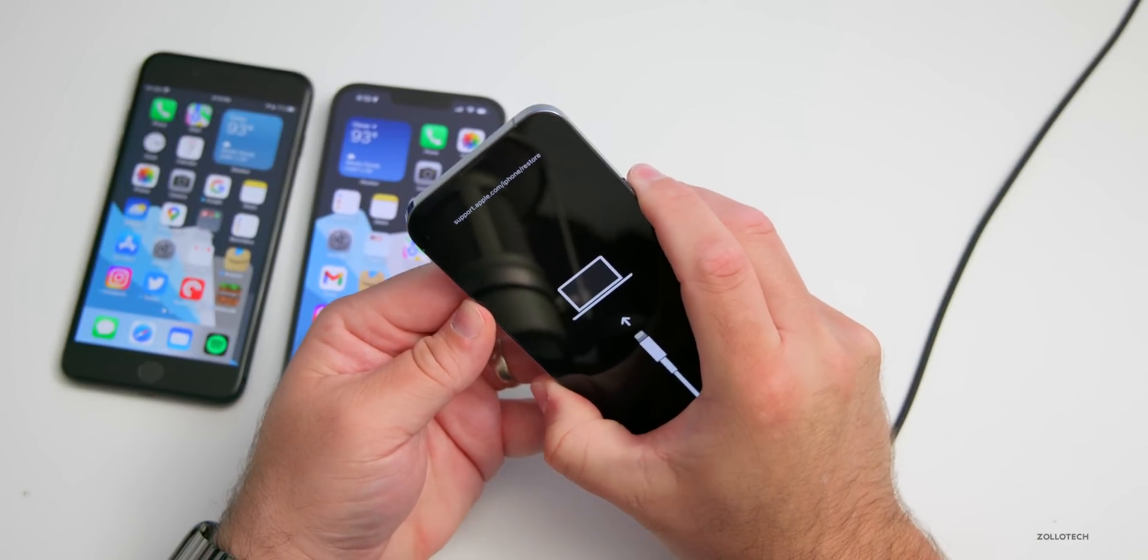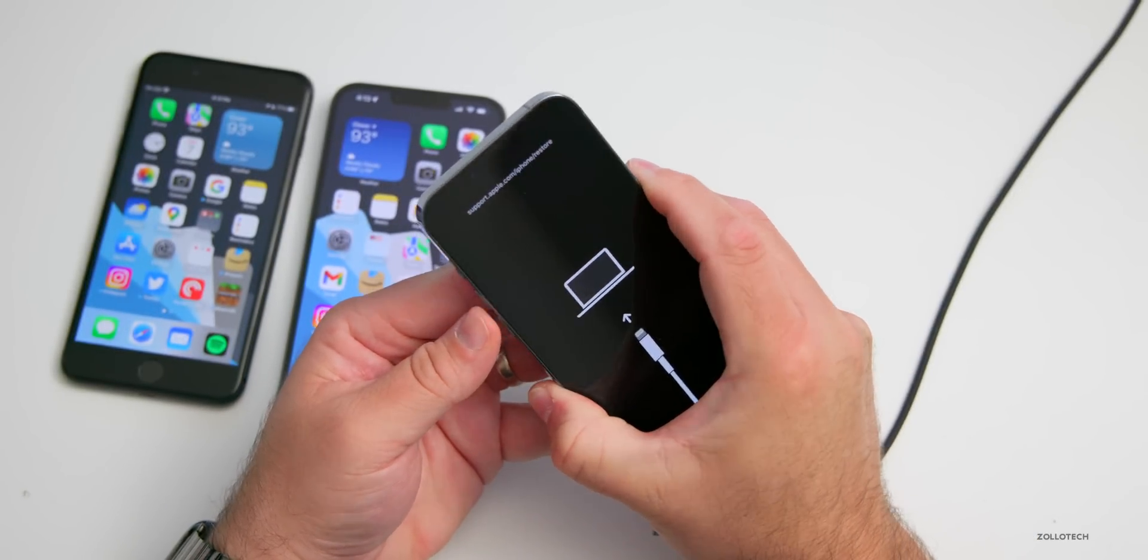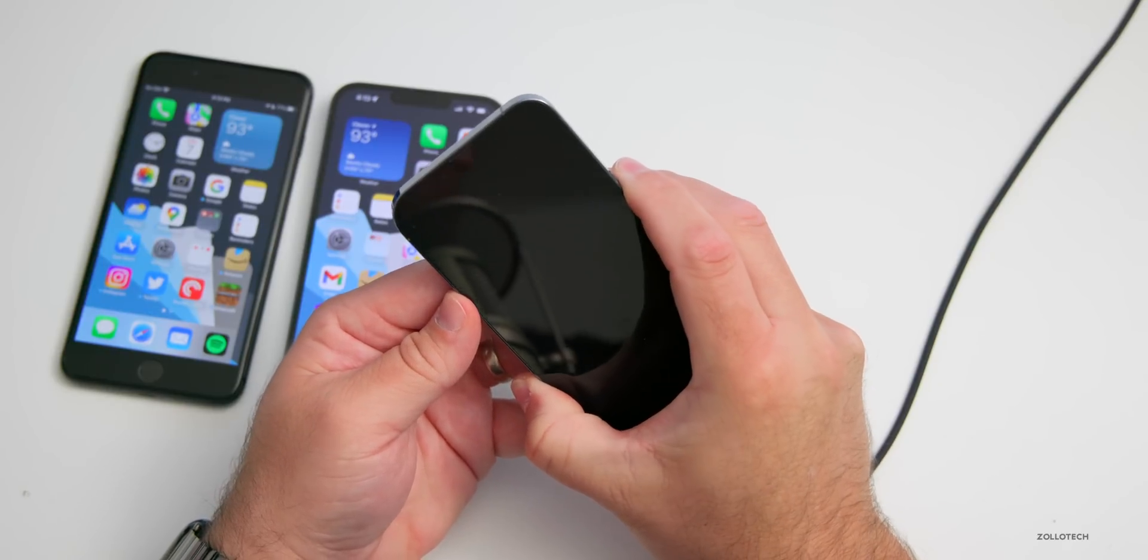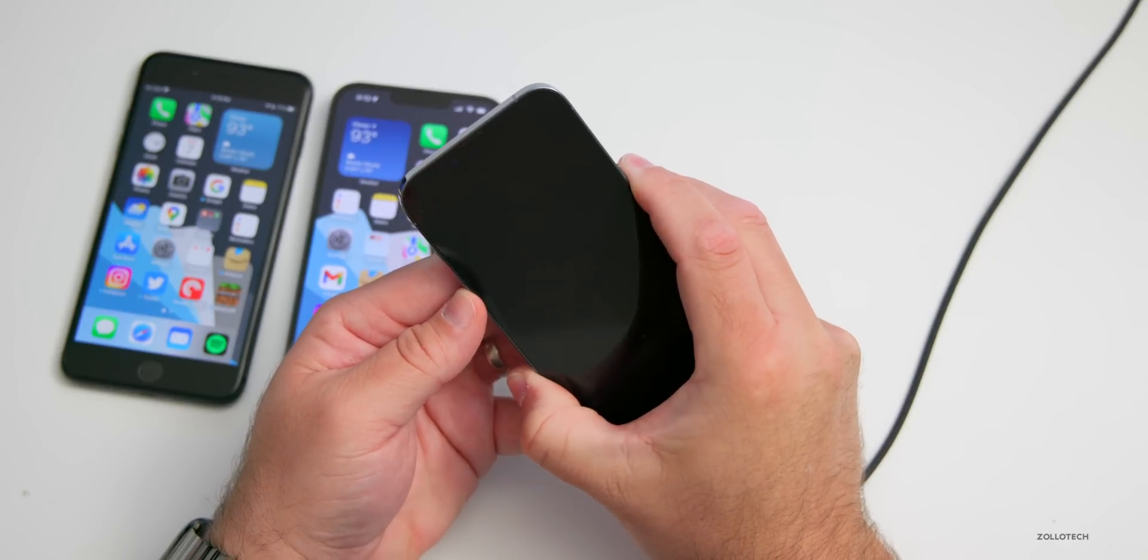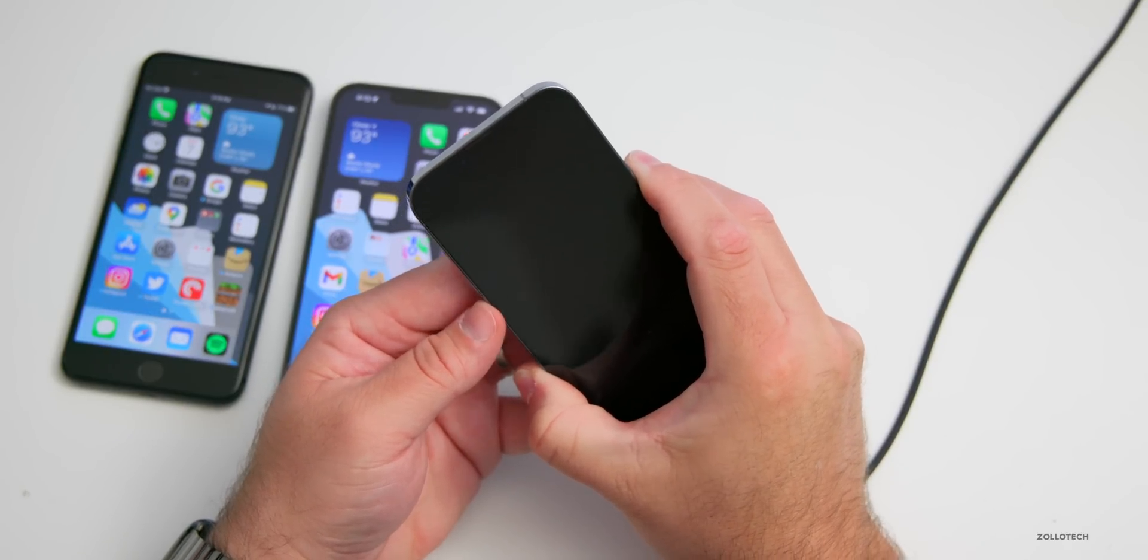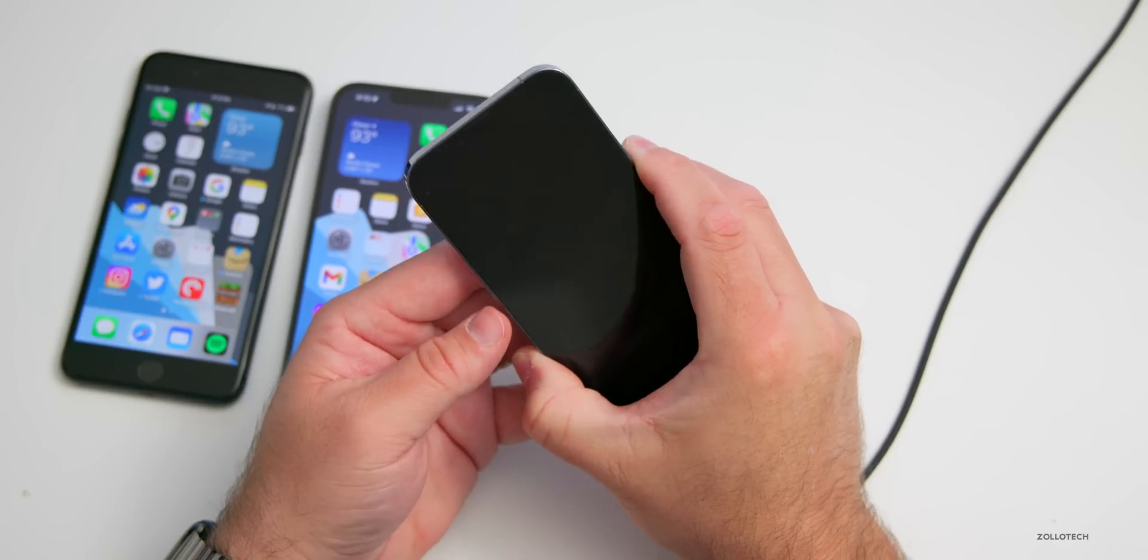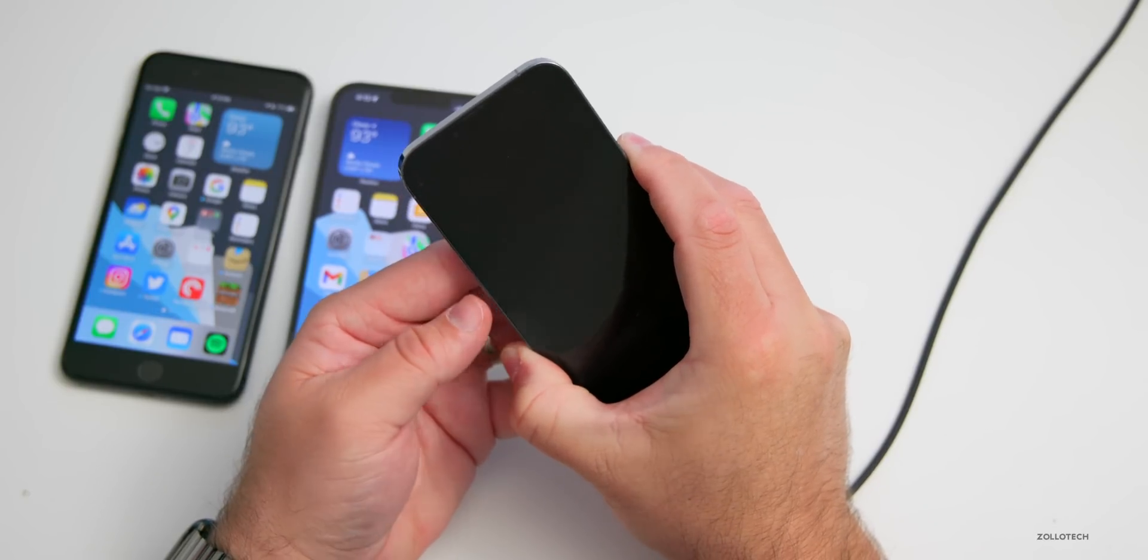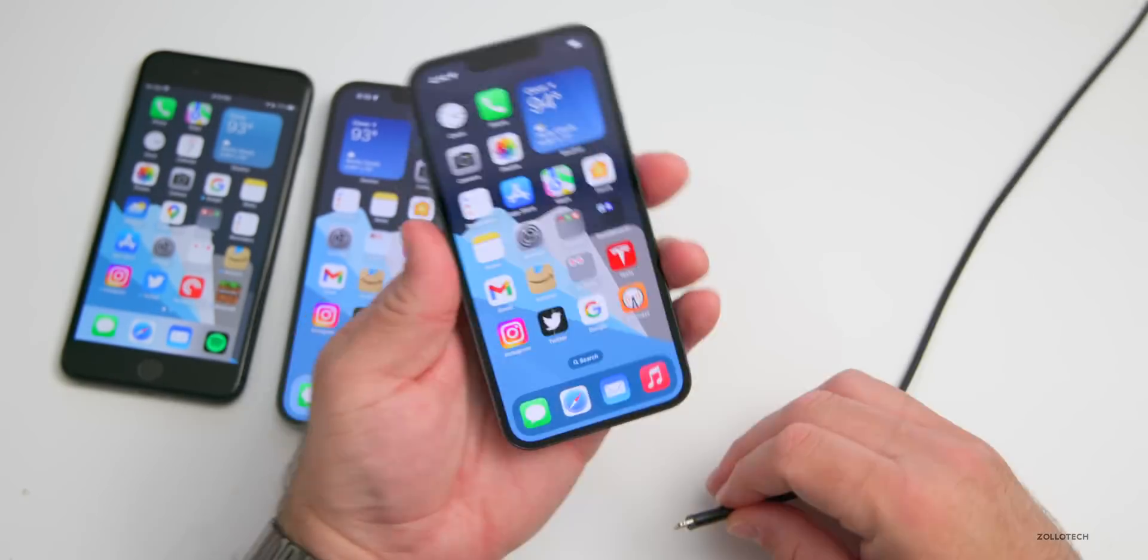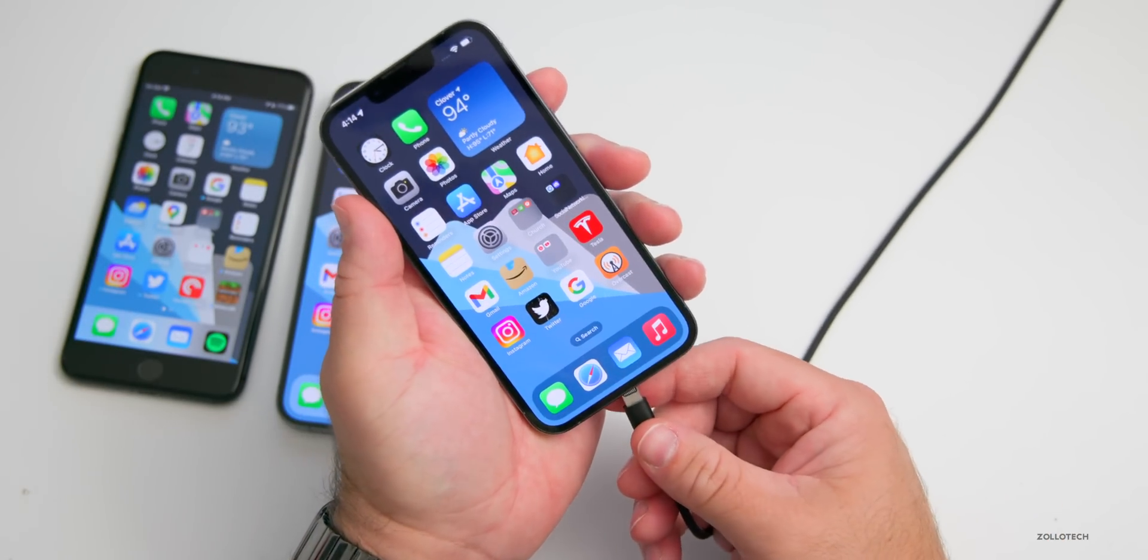So I'll show you this again in real time. I'm still pressing and holding on the power/sleep/wake button. Once it reboots and we see the Apple, we can let go. So now if we want to restore it, we'll go back and repeat those same steps.